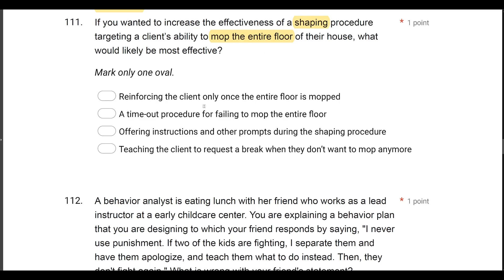Answer A: reinforcing the client only once the entire floor is mopped. A represents our terminal behavior — that's going to be our final behavior. Our goal is to get to the point where we are only reinforcing mopping the entire floor, but we're not there yet. We're in the midst of a shaping procedure, meaning we're still reinforcing approximations. So A is jumping way ahead.